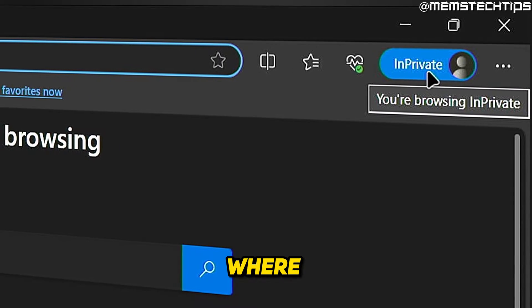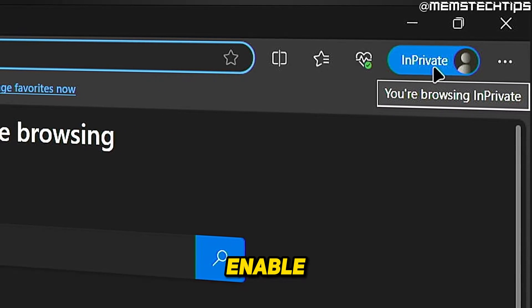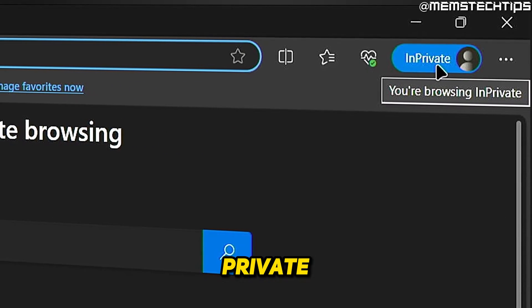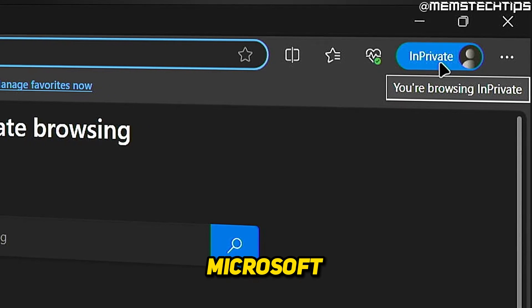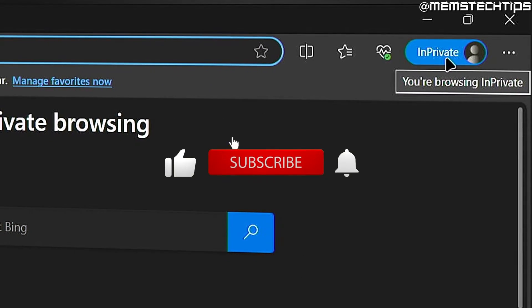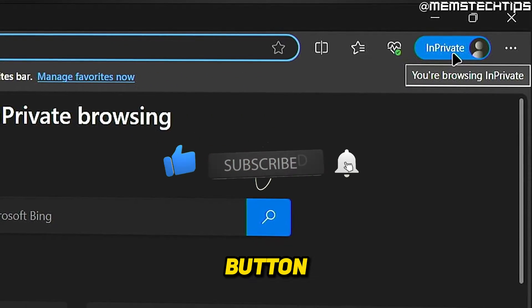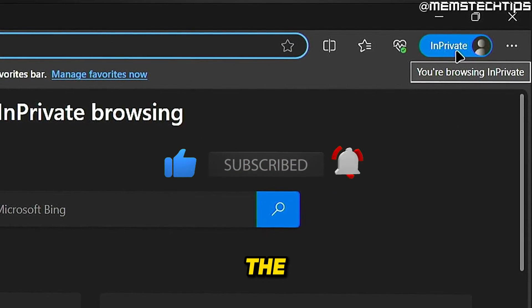Welcome to this quick guide where I'm going to show you how to permanently enable InPrivate browsing in Microsoft Edge. If you get any value out of this video, please click the like button and subscribe to the channel.